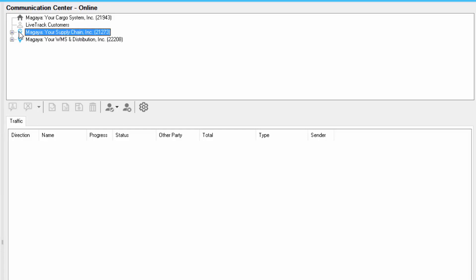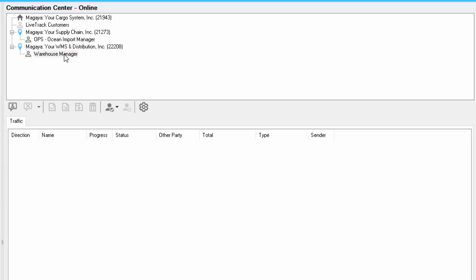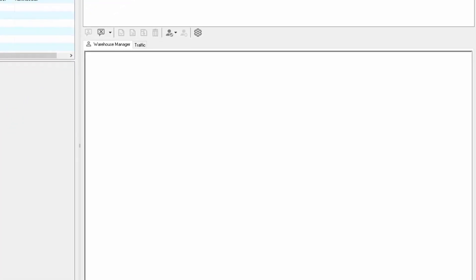For example, this is one database that I connected to, and this is a user inside of it. Here's another one, and another user. If I want to chat with them, I can just simply double click them and I get a session window. This works like an instant messaging program. I can type any information on the bottom and then hit send. If you notice, they responded.